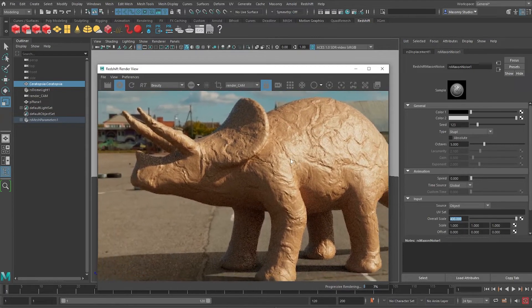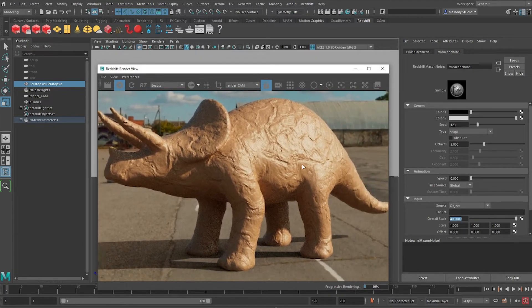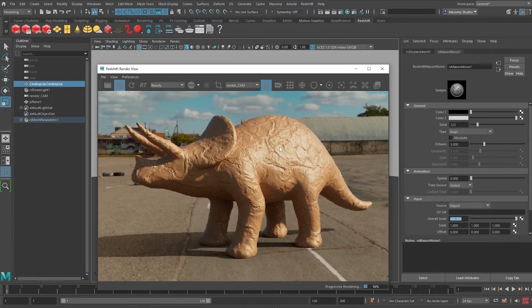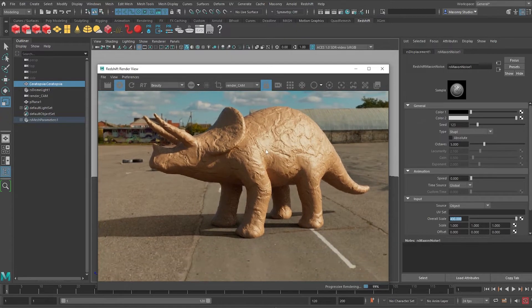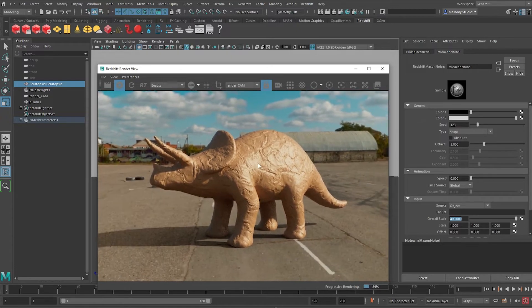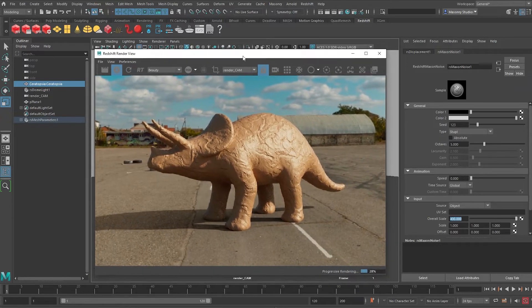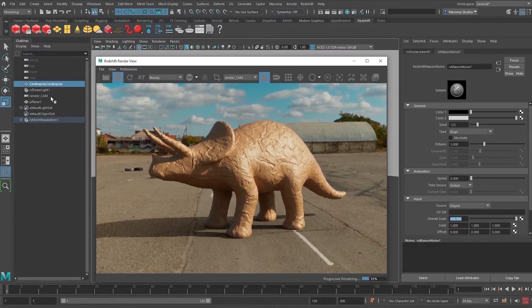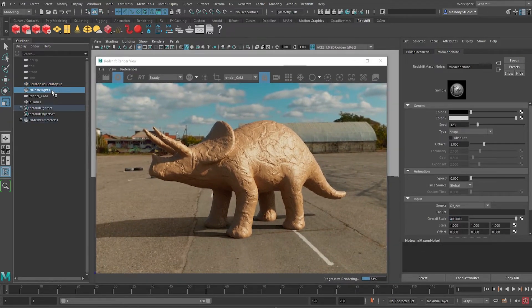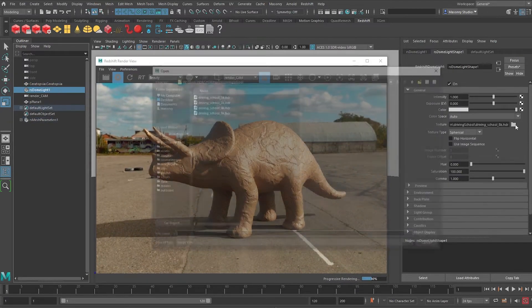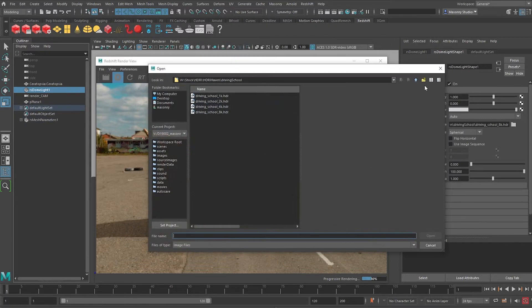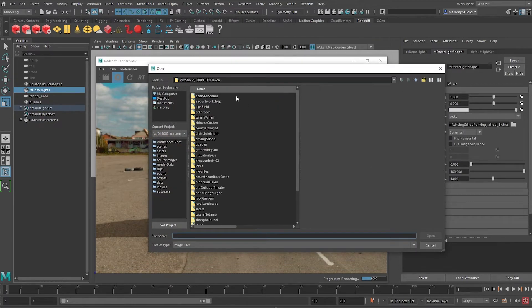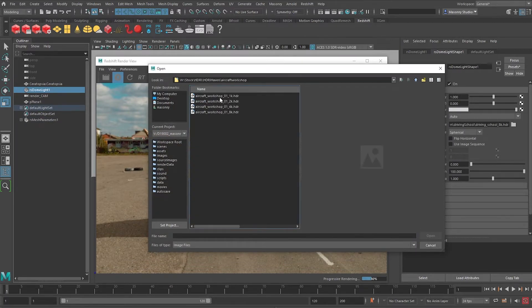So this looks a little bit like clay and then we can change this resolution to 100 and then we can see our dinosaur in this driving parking lot environment. So if you want to quickly change it up, we can go to the redshift dome light, click on the texture and navigate to another HDRI, say the aircraft workshop.